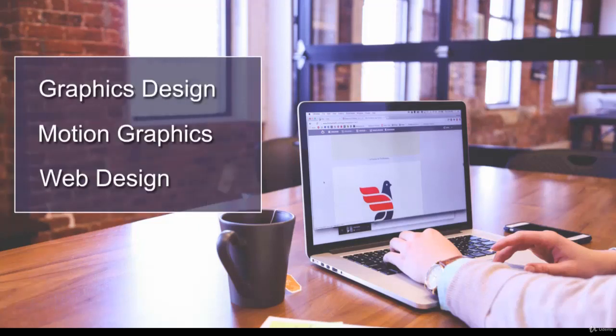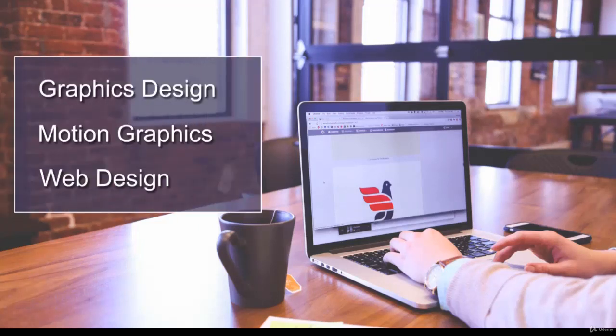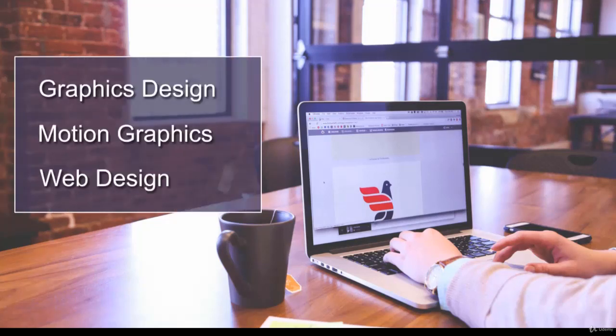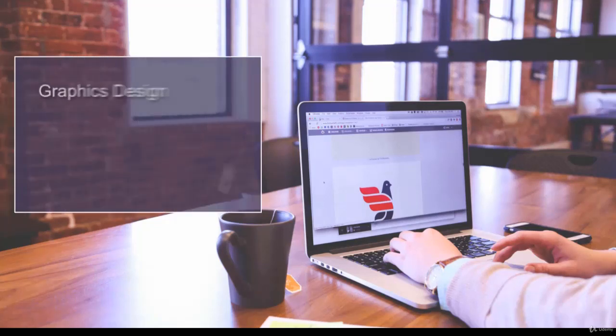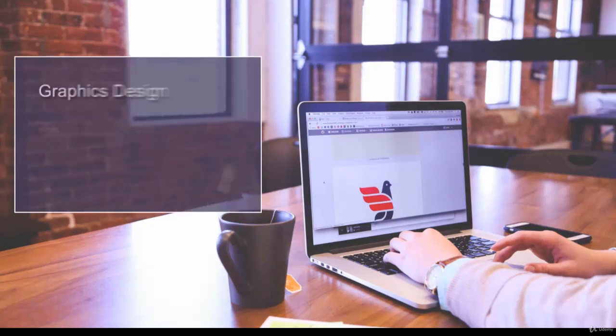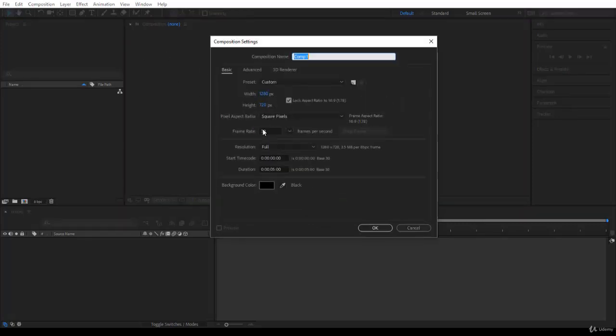Let's start our first project. We're going to create this animation using the three steps: design, animate, sequence. Let's take a new project. Go to new composition here.